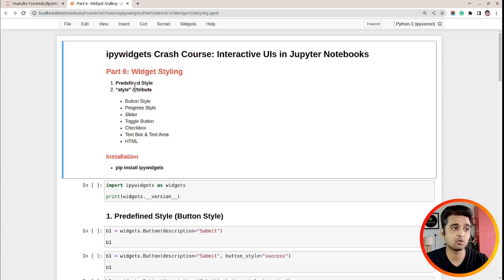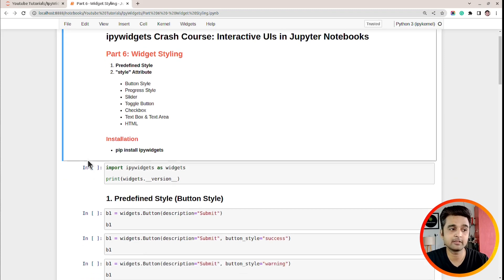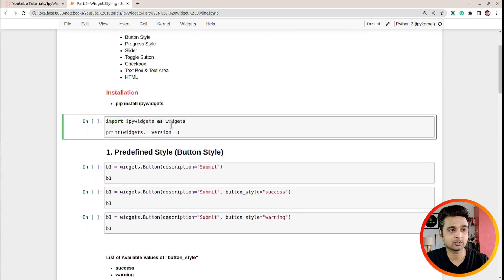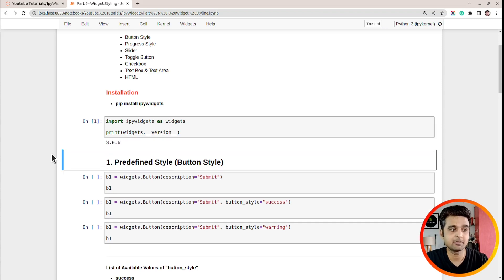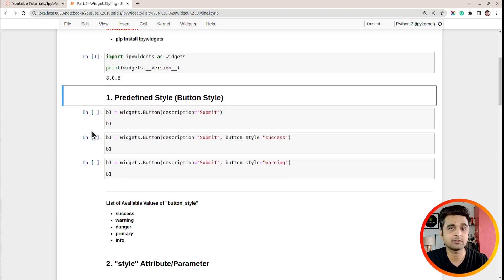I already have a Jupyter notebook open. At the beginning of the notebook I have highlighted important sections. We will be covering how you can use a predefined style, and there is another way to set style which is using the style attribute of a widget. First of all, I have imported ipywidgets as widgets and printed the version — this is the latest stable version I'll be using.